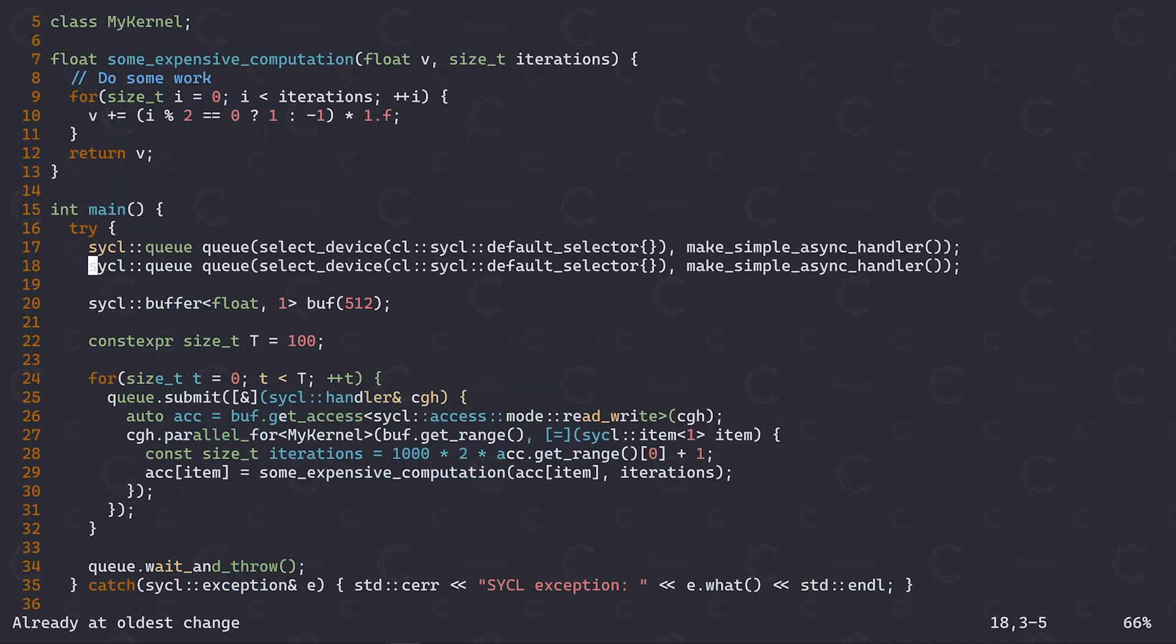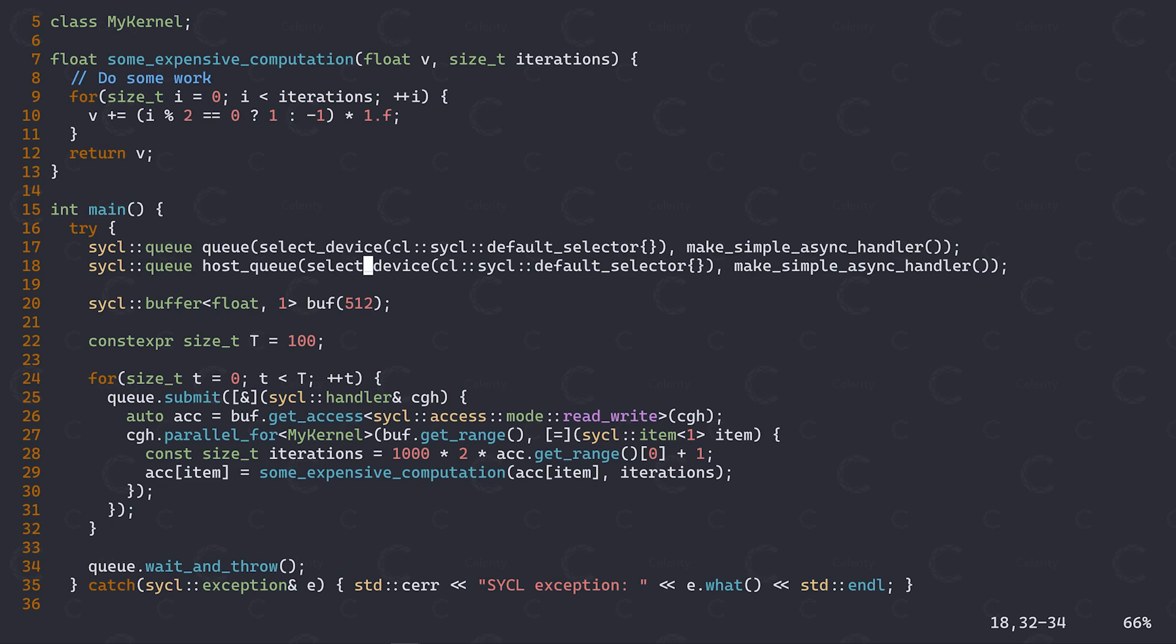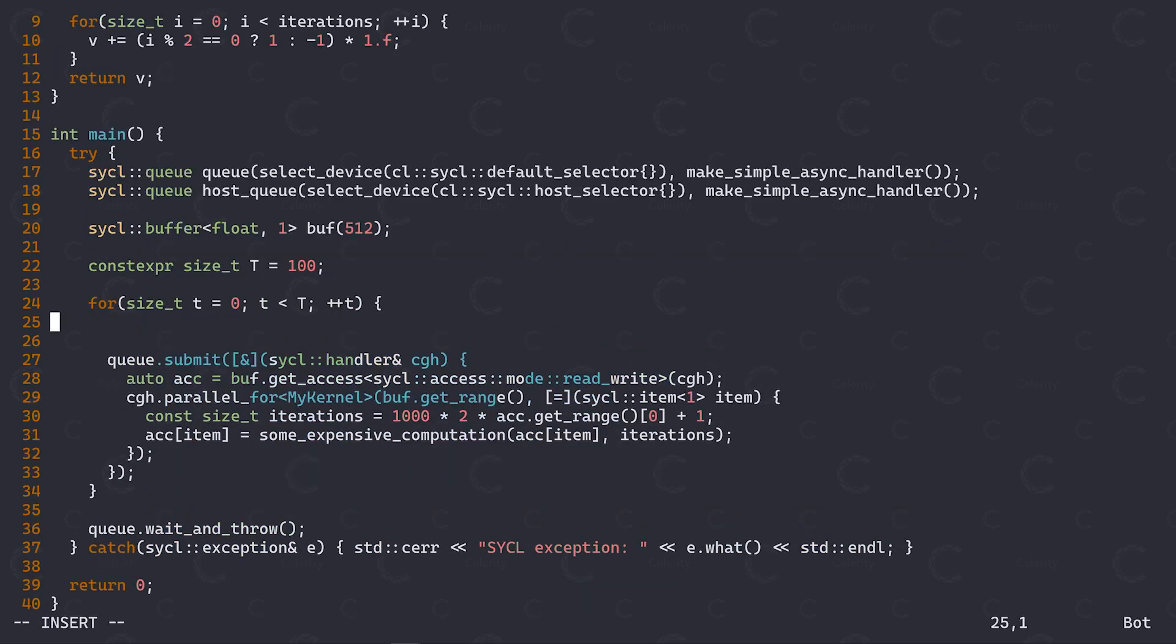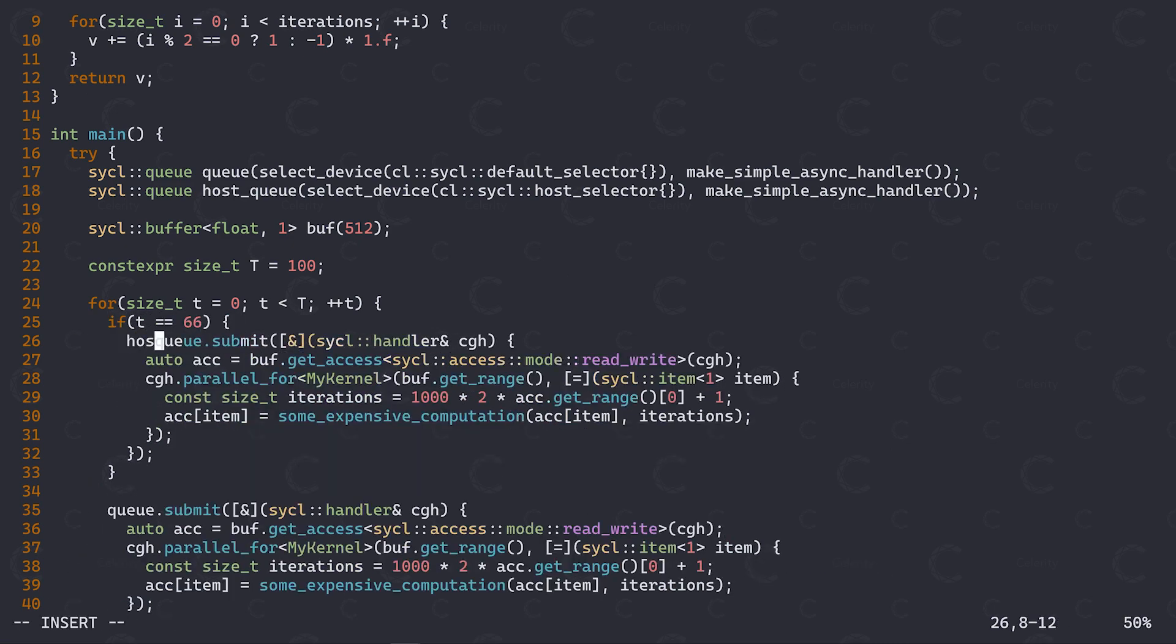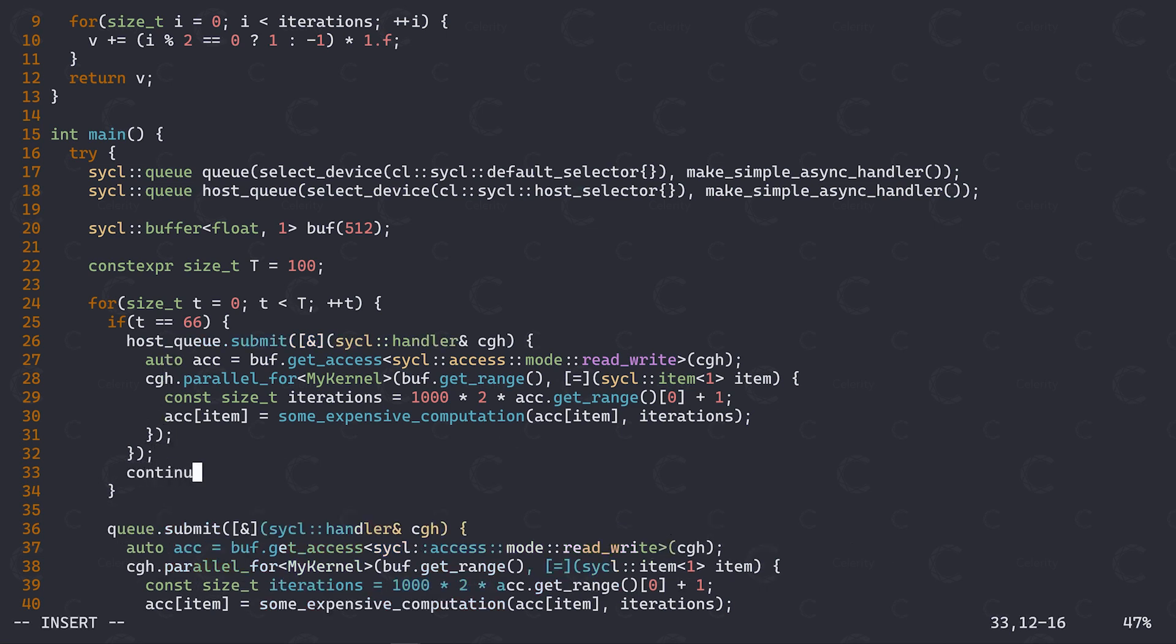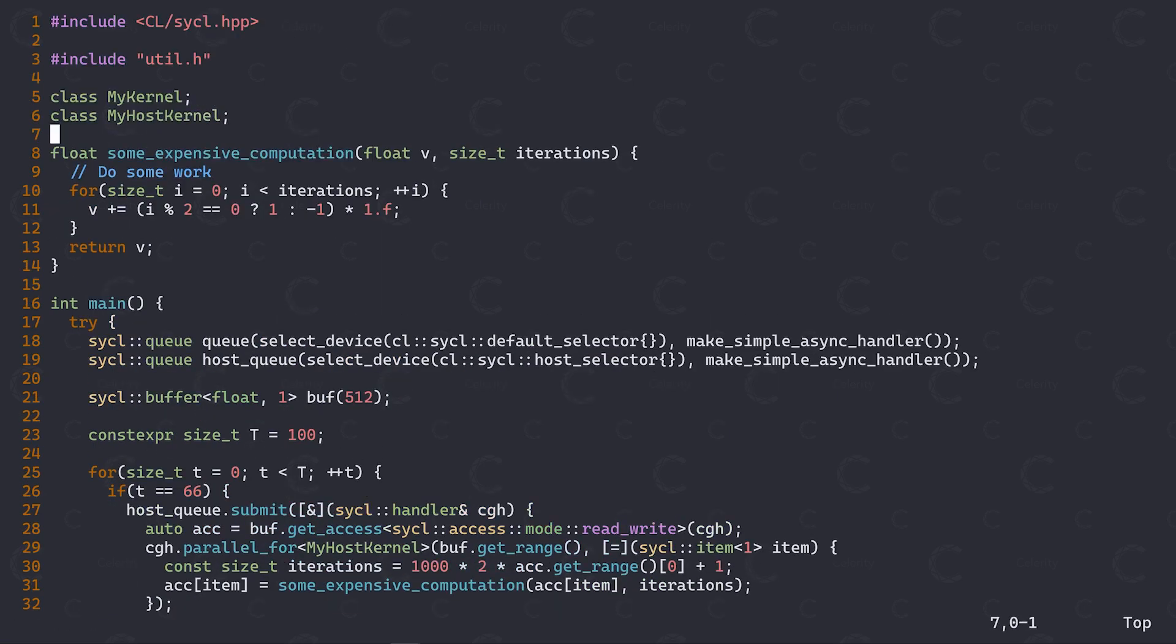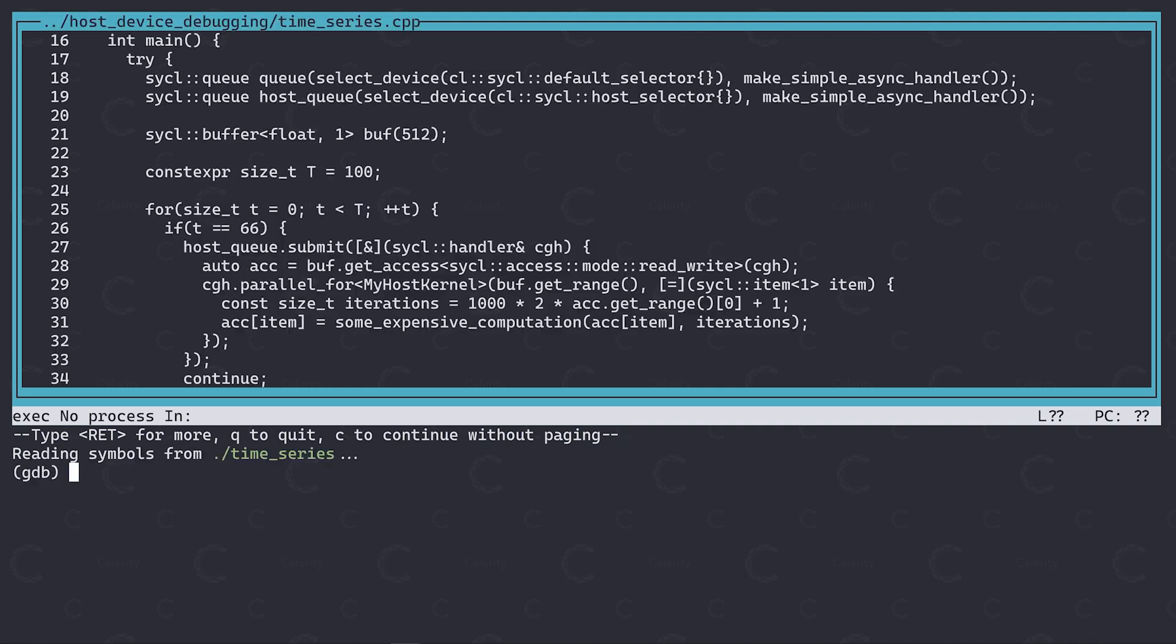What we can do now is to create a second queue. We are going to call this the host queue and again pass the host selector to select the host device. Then we are simply going to copy this entire block and check whether we are at timestep 66. If so, we want to use the host device to submit this kernel. Everything stays exactly the same, we just have to make sure to give it a unique kernel name. Now we can again use GDB to step into the execution at timestep 66.